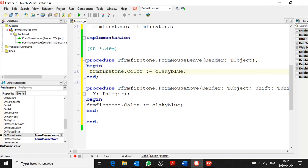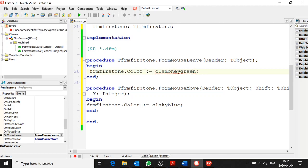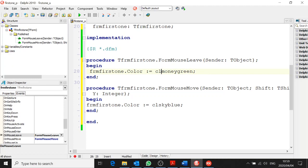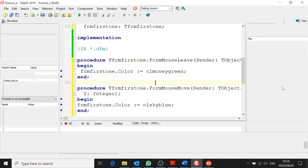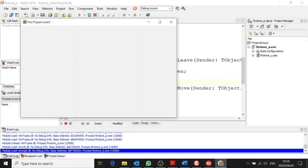What are we changing the form color to when the mouse leaves? When the mouse leaves the form, we're going to change it to CL money green — because I saw that one and quite liked it. CL must come in front of the colors. So I'm running the program — move into the form with the mouse, move away from the form, move in again, move away again. Can you see what's happening? Super awesome!